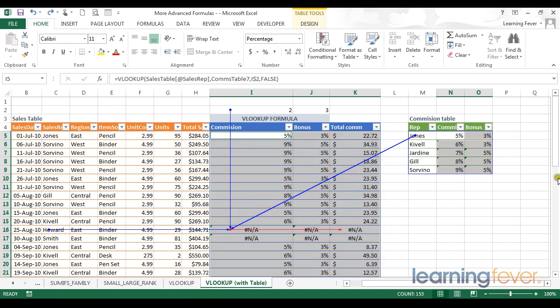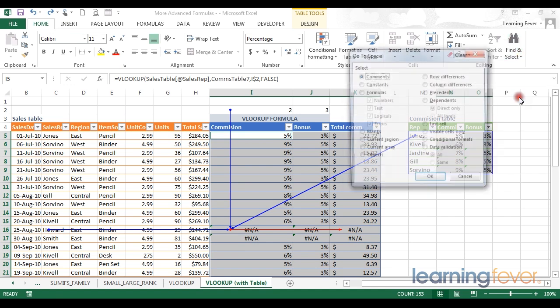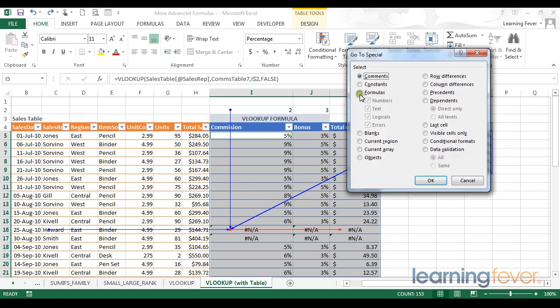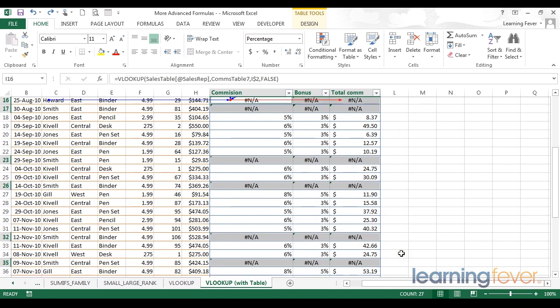Another option using our Find and Select and GoToSpecial is to look at formulas, but narrow that down to formulas that have errors. From here I can leave that ticked, click OK, and I will find all formulas that have any errors in them.